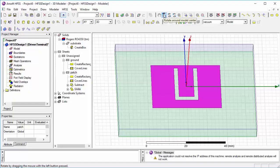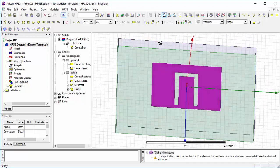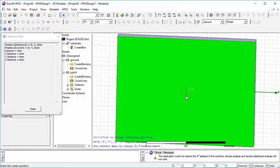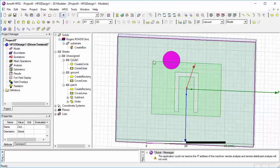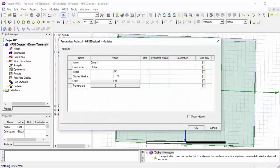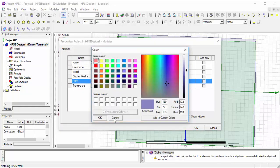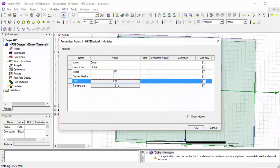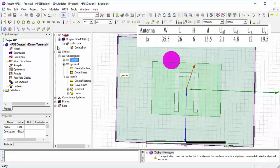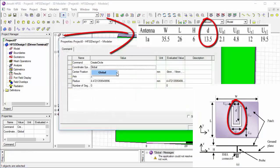First, draw a circle to mark the area where we provide the feed. Then change some properties, and place it according to the given dimensions from the table and cut it out.